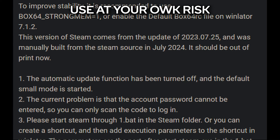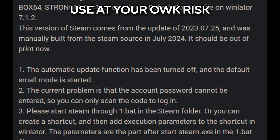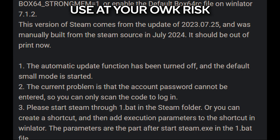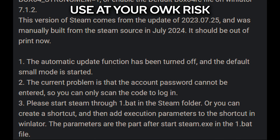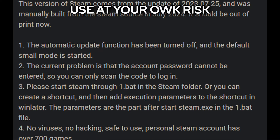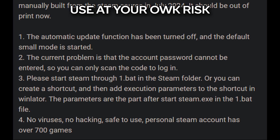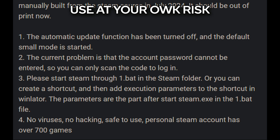You can also create a shortcut and add execution parameters to the shortcut in Winlater — I think he means making a shortcut of Steam, though I'm not sure what the parameter is to launch the bat file. The parameters are the part after steam.exe in the 1.bat file. As for security: no viruses, no hacking, safe to use. He also mentions his personal Steam account has over 700 games — maybe he didn't create this mod but has been using it himself for a while, which is a bit reassuring.